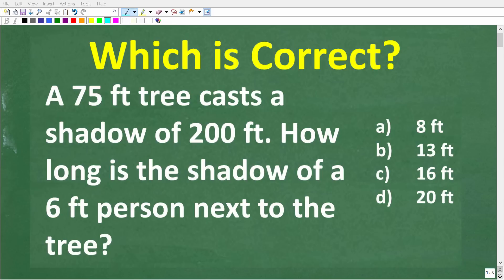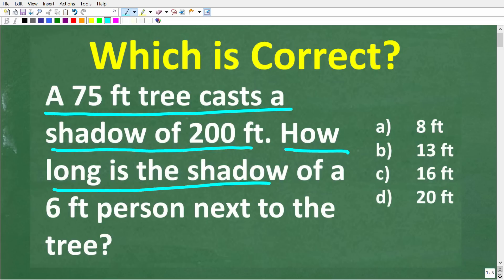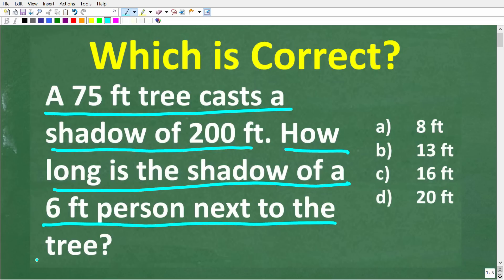Let's put your math skills to the test and see if you can figure out the answer to this problem. Here is the question: a 75-foot tree casts a shadow of 200 feet. How long is the shadow of a 6-foot tall person standing next to the tree?